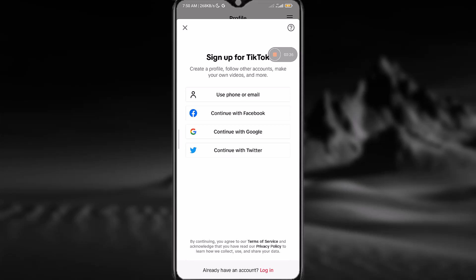the option that is preferable to you—either email, Facebook, Google, or Twitter. I will use phone or email for this demonstration.